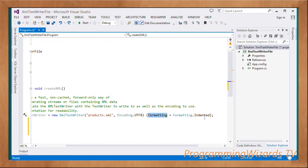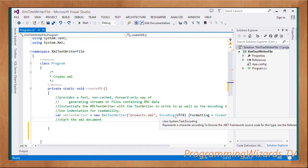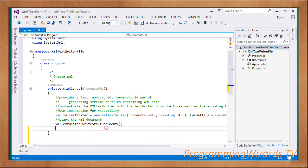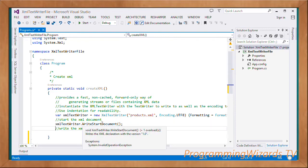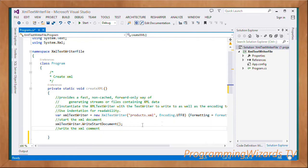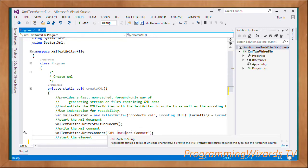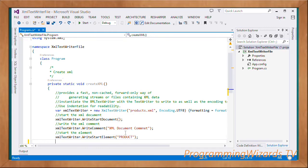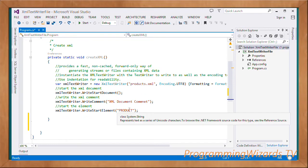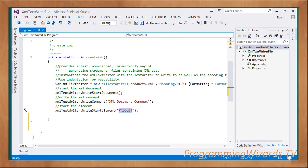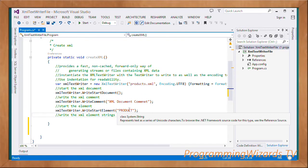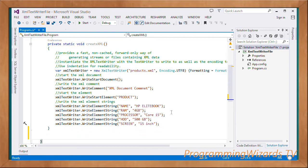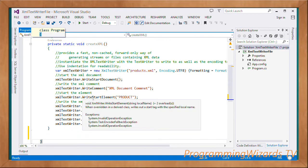To create our XML, we start the document: xmlTextWriter.WriteStartDocument. Then we write the comment. Then we start the element: WriteStartElement with 'product'.